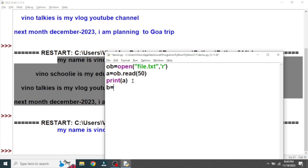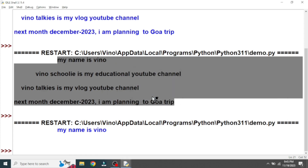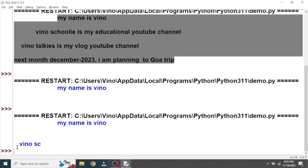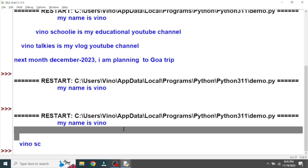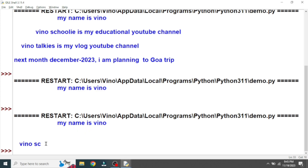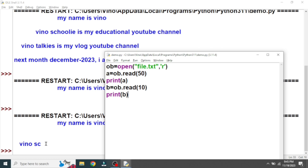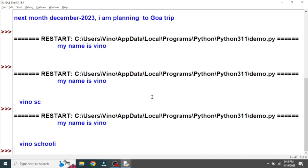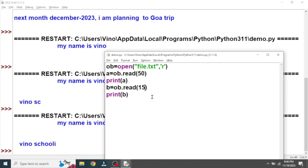Next, we can create one more variable. On the right-hand side use the object name dot read() function again — this time I'll give 10 as the parameter. This is going to read the next 10 characters. We already read 50 characters, and now we read the next 10. You can see the output includes the empty second line as well. If I change it to 15, the size increases accordingly. So that's how the read() function works with parameters.